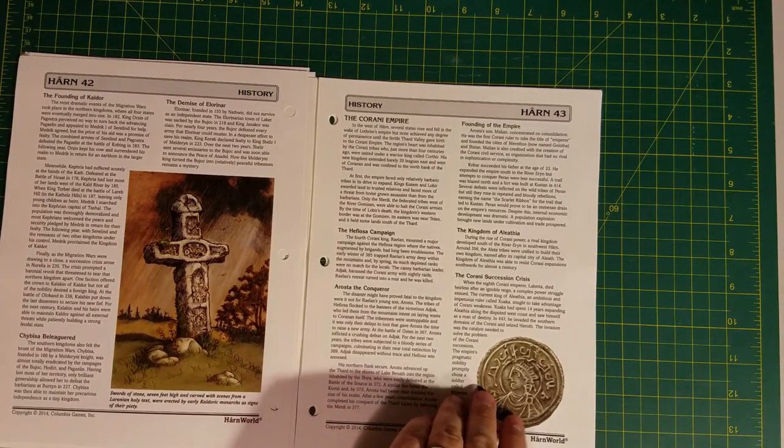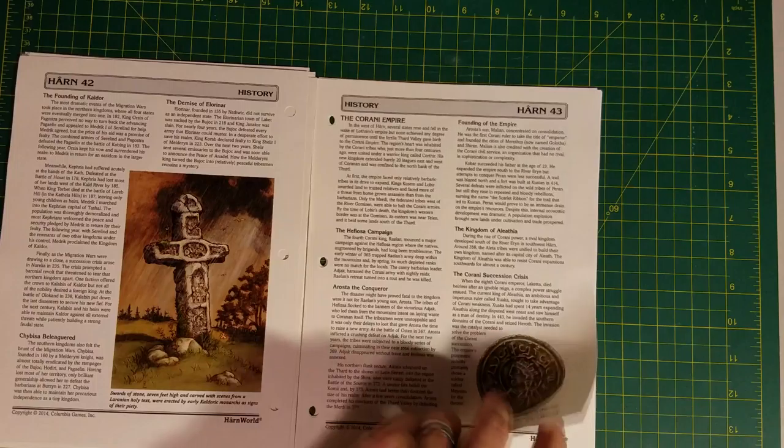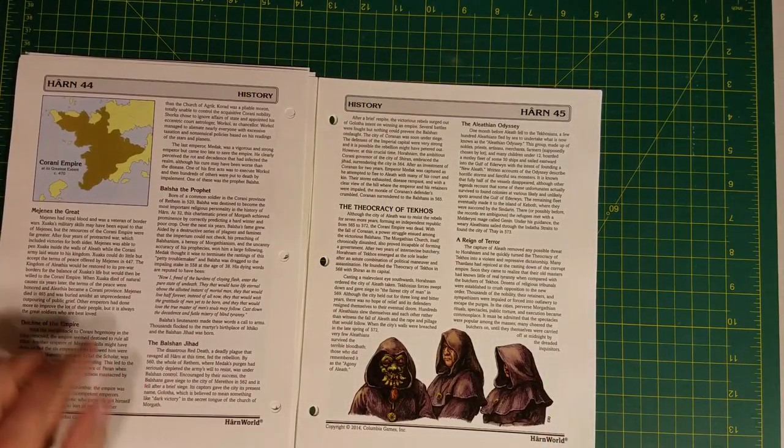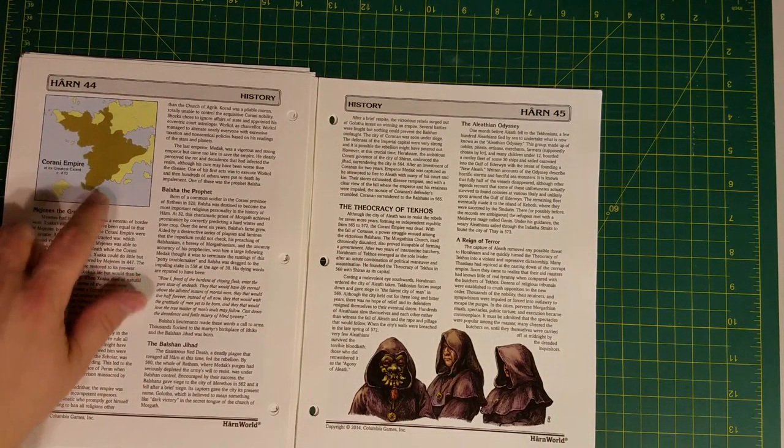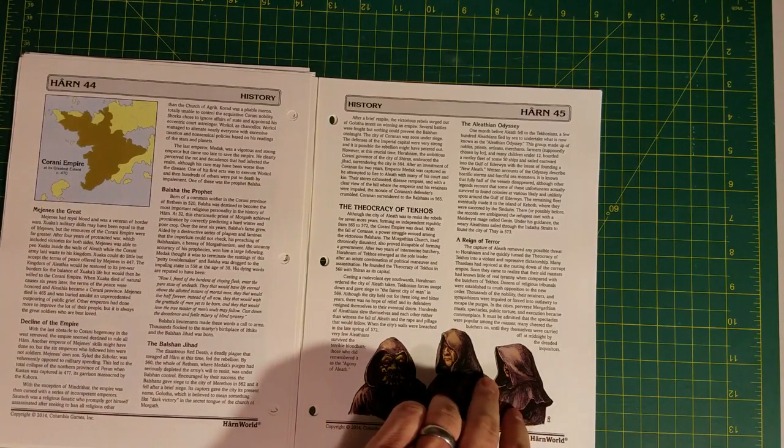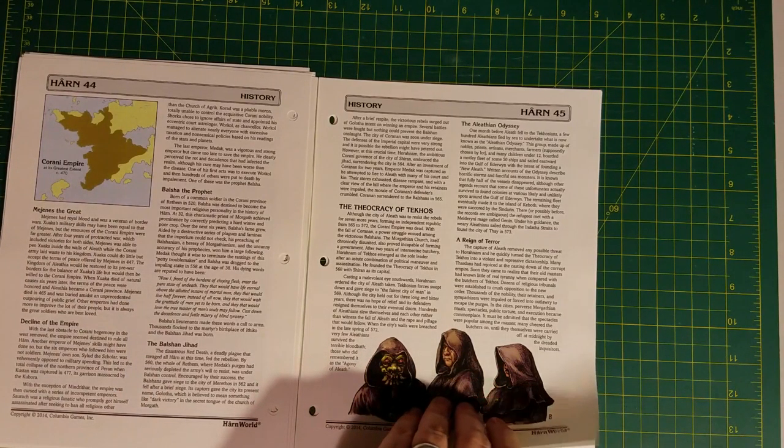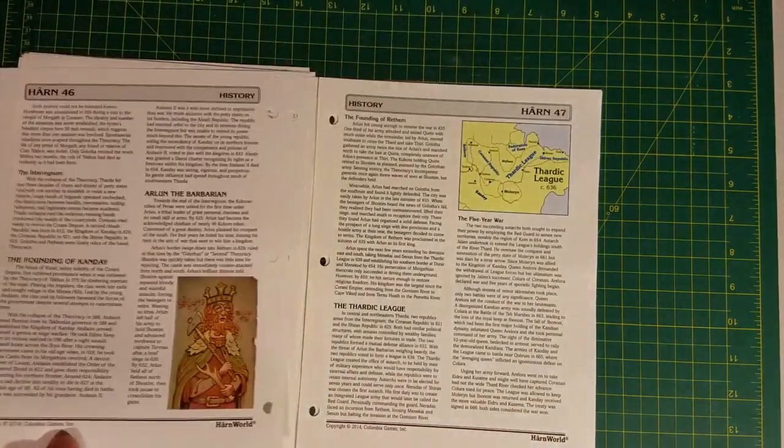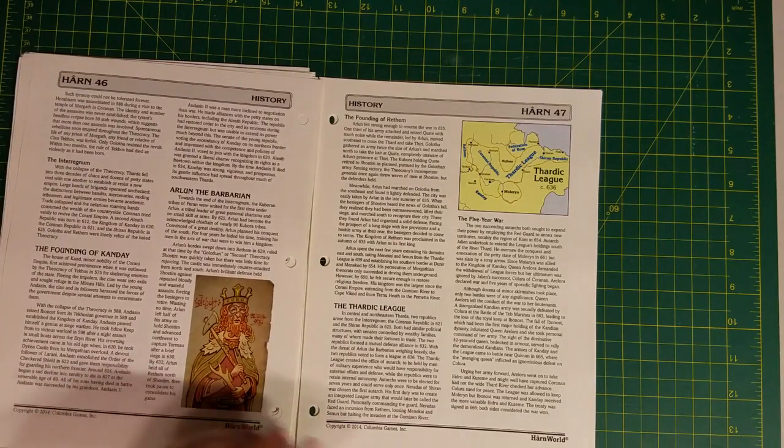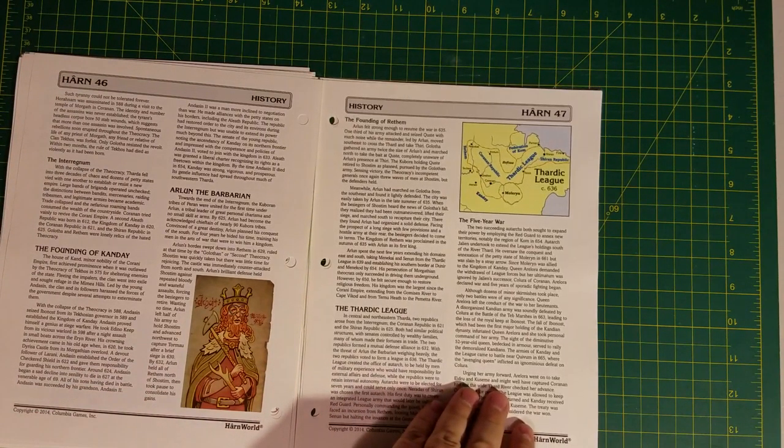Corani Empire, the Theocracy of Tekhos. As you can see, the Corani Empire at one point occupied most of western Harn. It fell apart, and the three kingdoms of Kanday, Rethem, and the Thardic Republic eventually arose there.